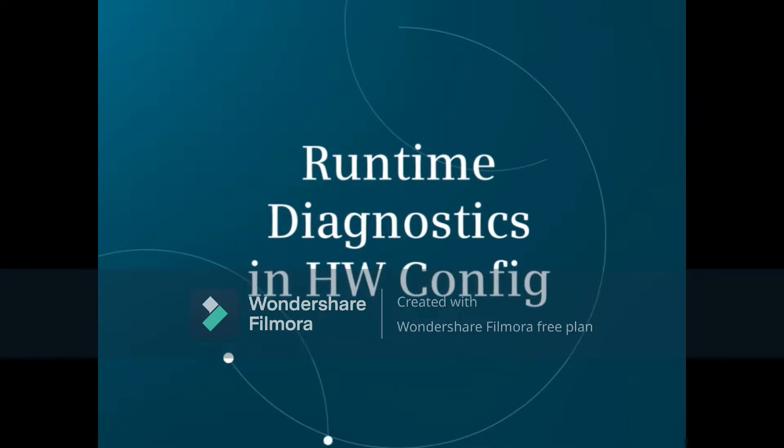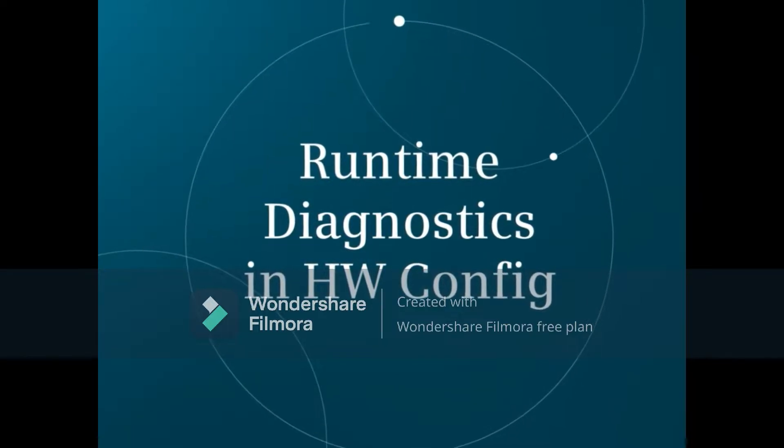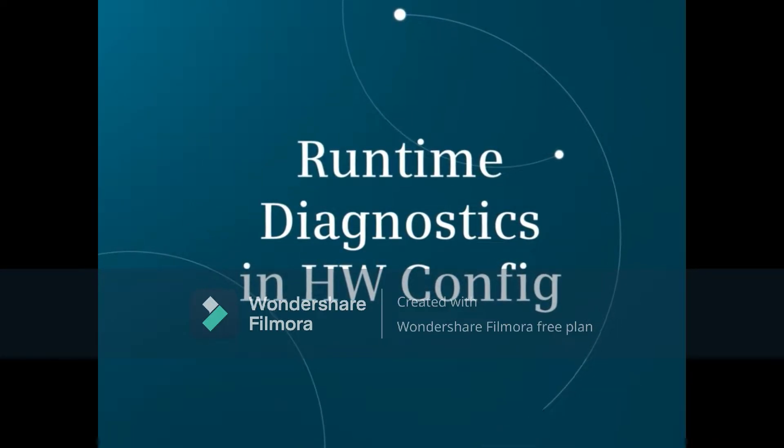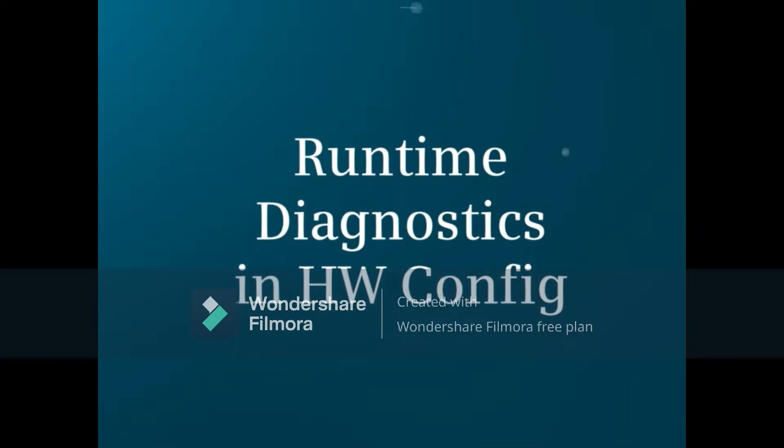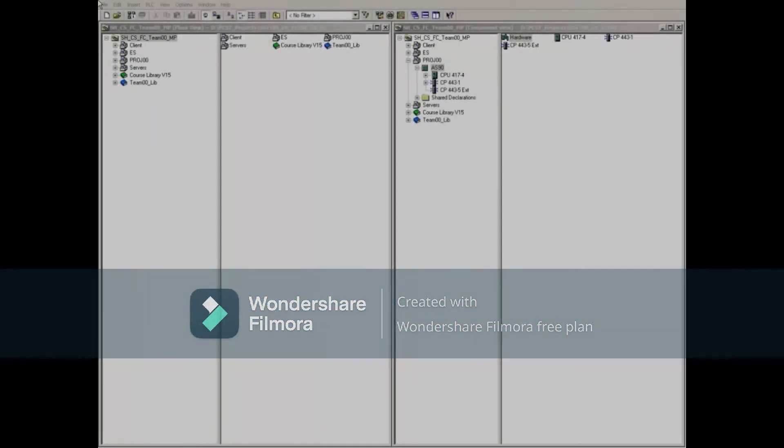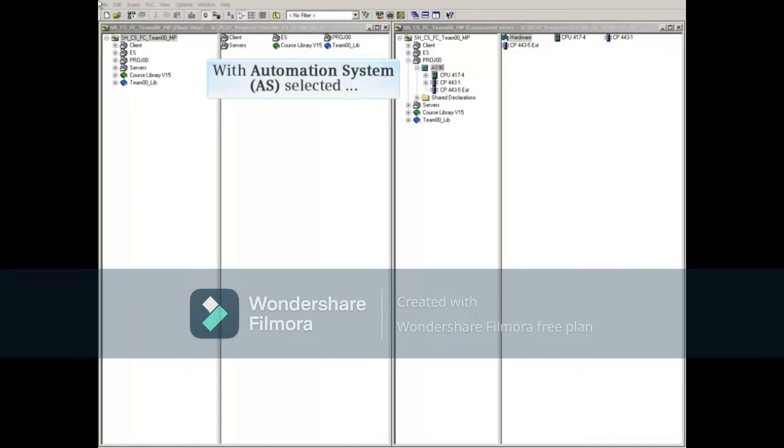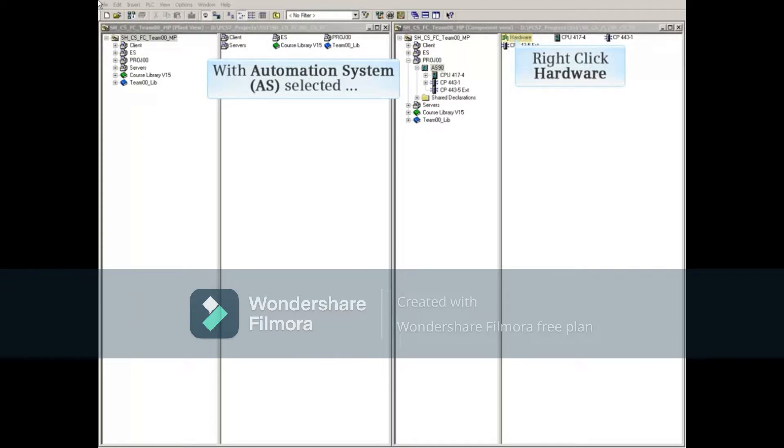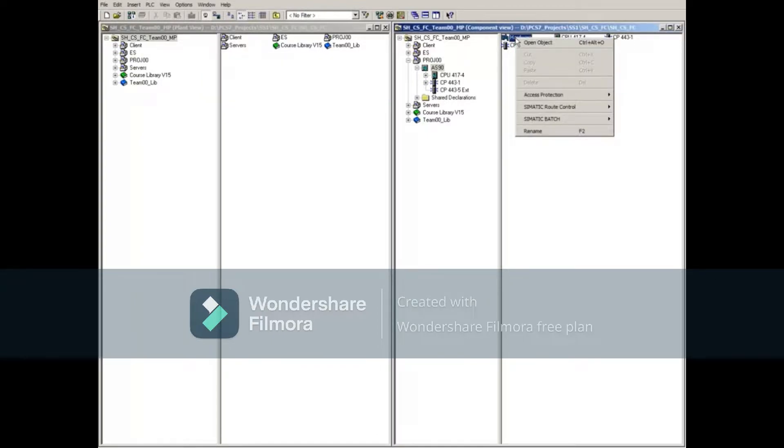This video demonstrates an overview of the diagnostic tools available in Hardware Configuration Runtime. With the Automation System selected, right-click the hardware object to the right, then select Open Object.